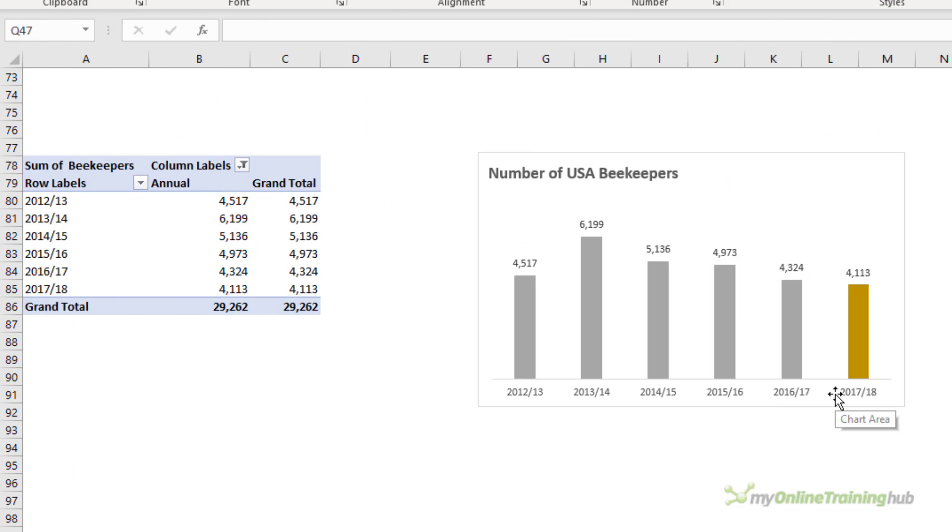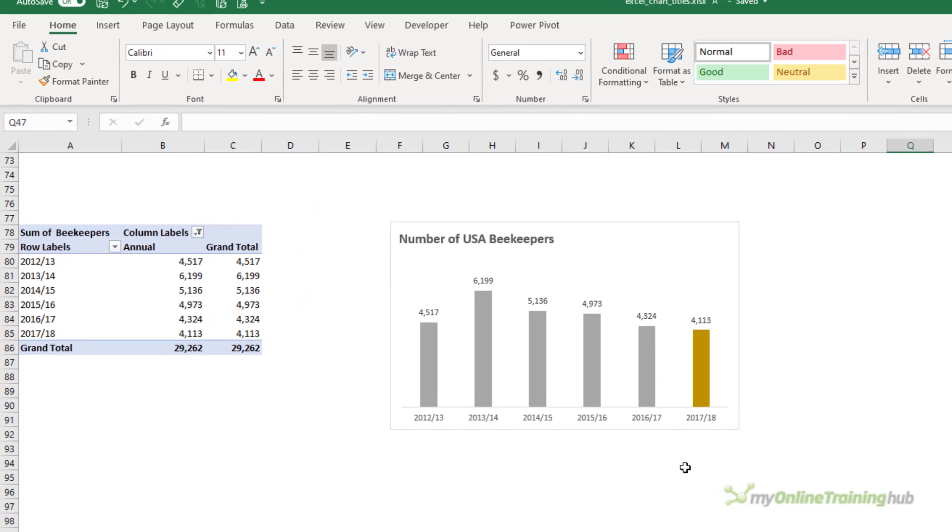Another use for subtitles is to add context or detail not present in the chart. For example here beekeeper numbers are down 34% since their peak in 2013-14 but you can't easily work that out at a glance.